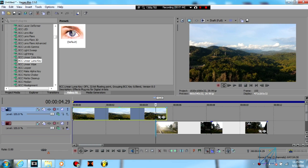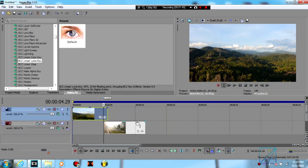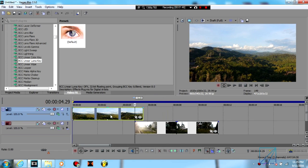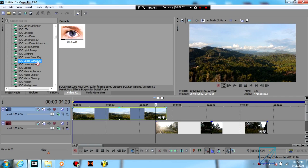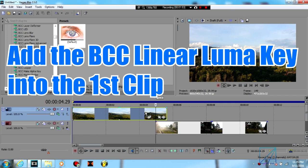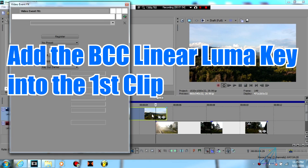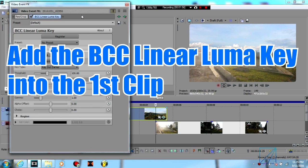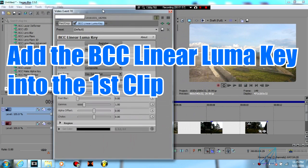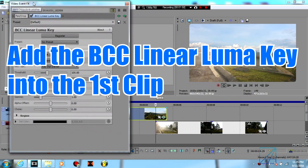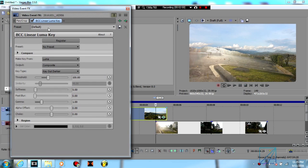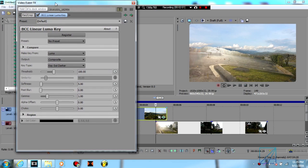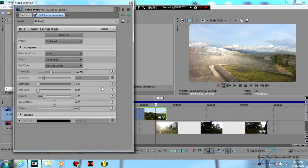Now once you overlap between two of these clips like this, on the top clip you're going to drag the linear luma key into the clip. On this video event effects tab that already appears, you can see it's already faded out the mountain.